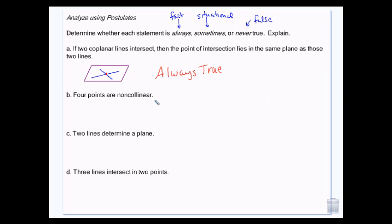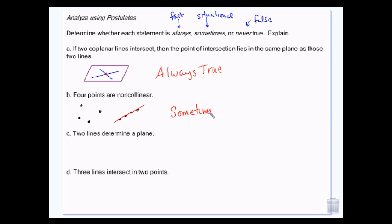Four points are non-collinear. Well, if I draw four points, those are not collinear — that is true, that does exist. But can't I also draw four points that are collinear? So this is sometimes true. Sometimes it's true, sometimes it's not. Here we have four non-collinear points, but here we have four collinear points — so it depends. Situational.